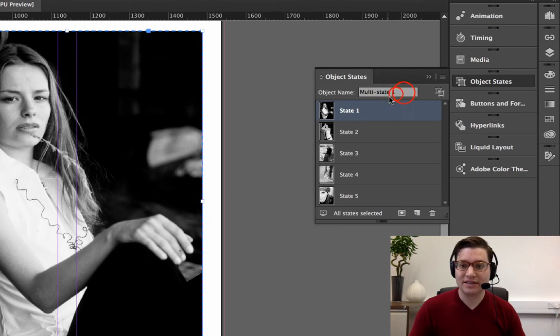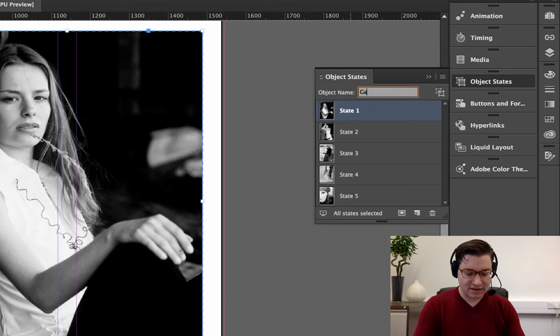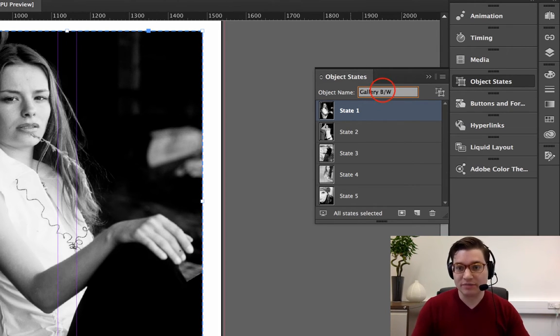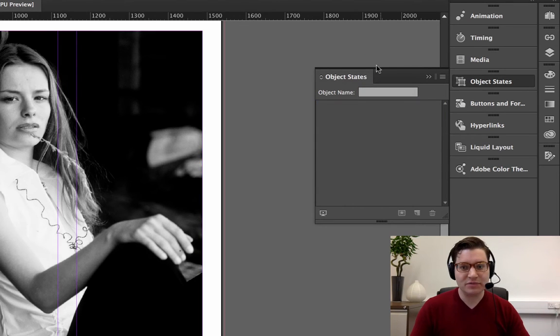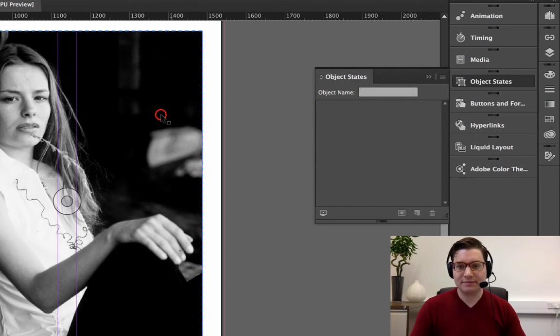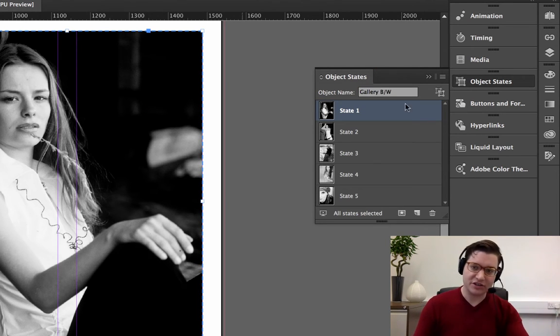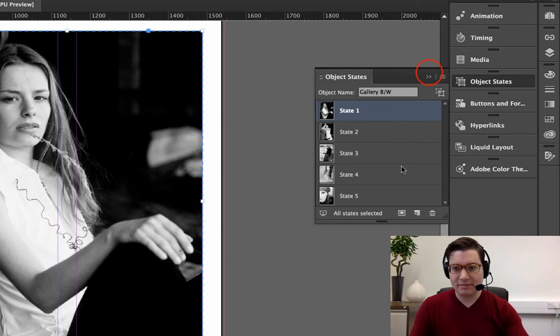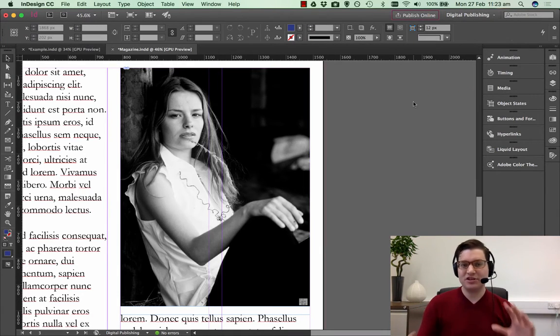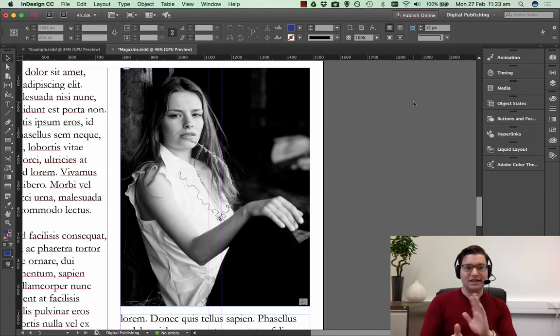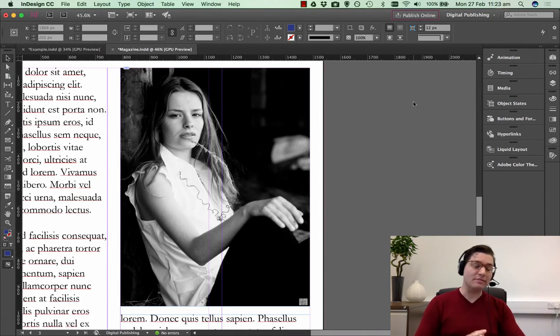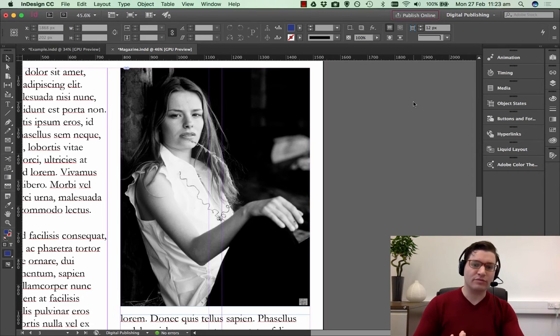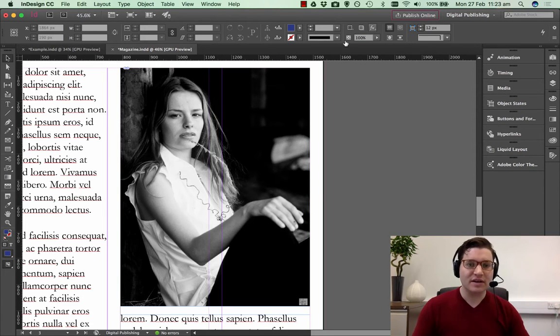So we've done that, and now I'm going to call this Gallery B/W. So I've now got something ready to go. I've also clicked back on the images, you see I've got my multi-state gallery. The pictures are now in a state, you move between them, but how do we flick through them as a gallery?